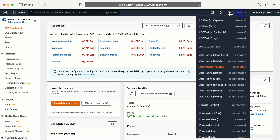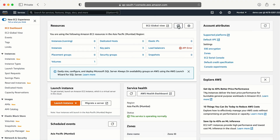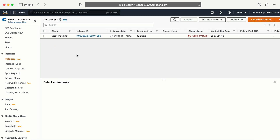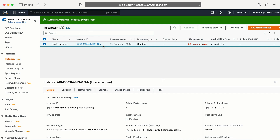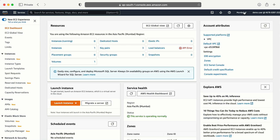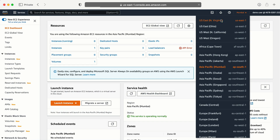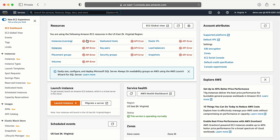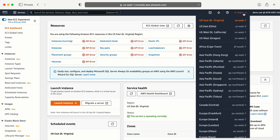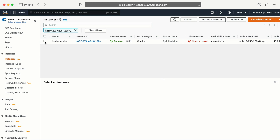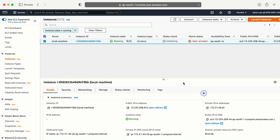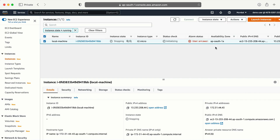Now back in the incognito tab in the Mumbai location, let me refresh. I am able to see the instances. I can click on an instance and I'm also able to perform actions — I clicked Start and it started successfully. Let me go back to the EC2 dashboard and change the region to North Virginia — I'm getting the API error and cannot see the machines running there.